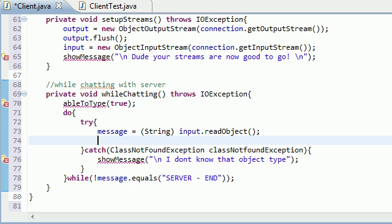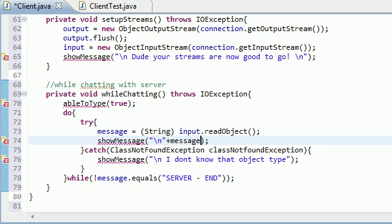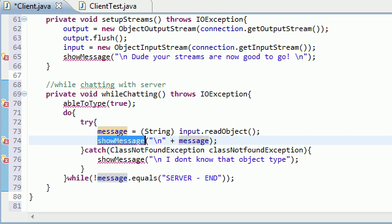So now that we have that stored in a variable, in order for the user to see it, we just need to throw in show message, which basically is a method that we're going to be building that displays it in the main chat window. And we'll just go ahead and stick this on a new line. So new line plus message pretty much takes the string with a new line behind it because you want each one on a new line and displays it in the chat window.